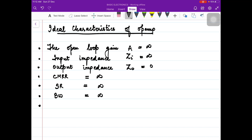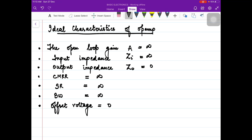The offset voltage for an ideal op-amp is low. Let us understand what offset voltage means: when you switch off a circuit, you should not get any output voltage, and if you are getting an output voltage, that means you are getting some offset voltage. So the offset voltage for an ideal op-amp is zero. To summarize: open loop gain is infinity, input impedance is infinity, output impedance is zero, CMRR and slew rate are infinite, bandwidth is infinite, and offset voltage is zero for an ideal op-amp.